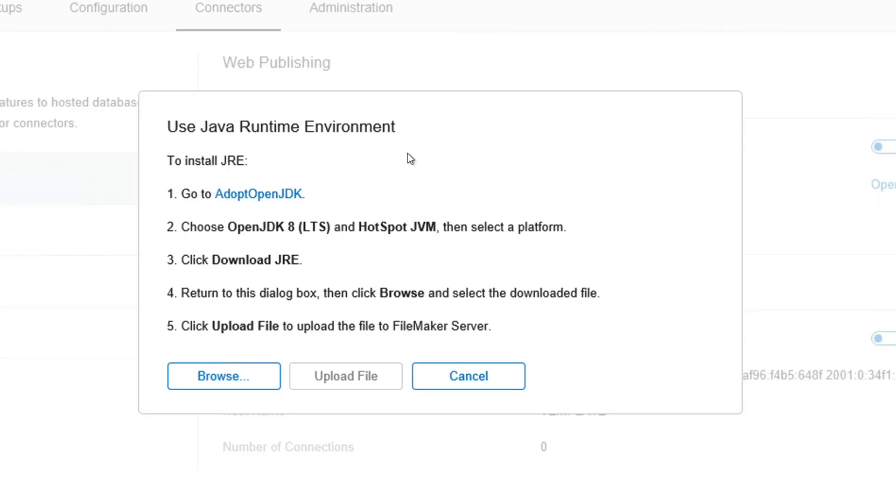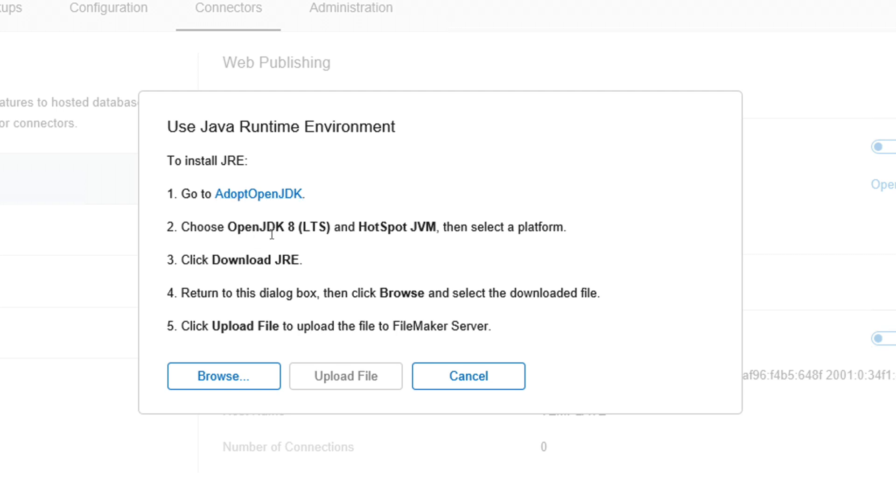Then I get the second dialog, which gives me a brief instruction list and a link to go to adopt OpenJDK, which is where I can actually download this OpenJDK, also known as Java Development Kit. So I'm going to be choosing OpenJDK 8 LTS and Hotspot JVM. Those are the things I need to pay attention to because this next page will have a lot of choices.